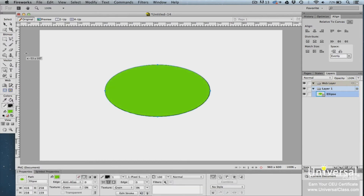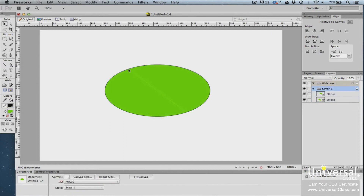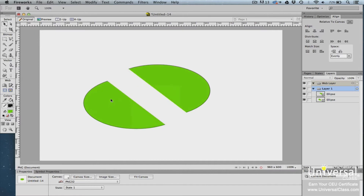The Knife tool allows you to split a vector shape in half. Here we've drawn an ellipse. Click on the Knife tool in the vector area of the Tools panel, then drag the knife from one side of the shape to the other. When you release your mouse, two points are added — where you started and where you stopped cutting. Click on the first point to close off the path, and you can then click and drag on either half to reposition it.